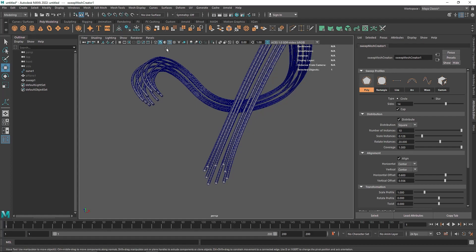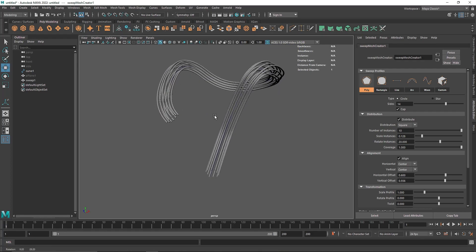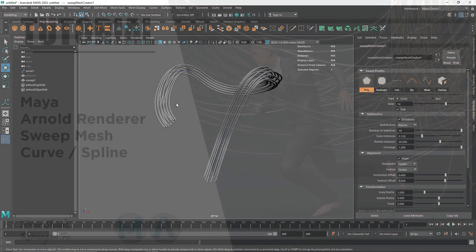A lot of problems are going to be fixed with Sweep Mesh — a lot of hectic work has been solved. I'm pretty excited about this one, and in the next video I'm going to show you how to use Sweep Mesh to create an interesting-looking asset. That'll be it for this one — enjoy the Sweep Mesh and I'll see you in the next video.